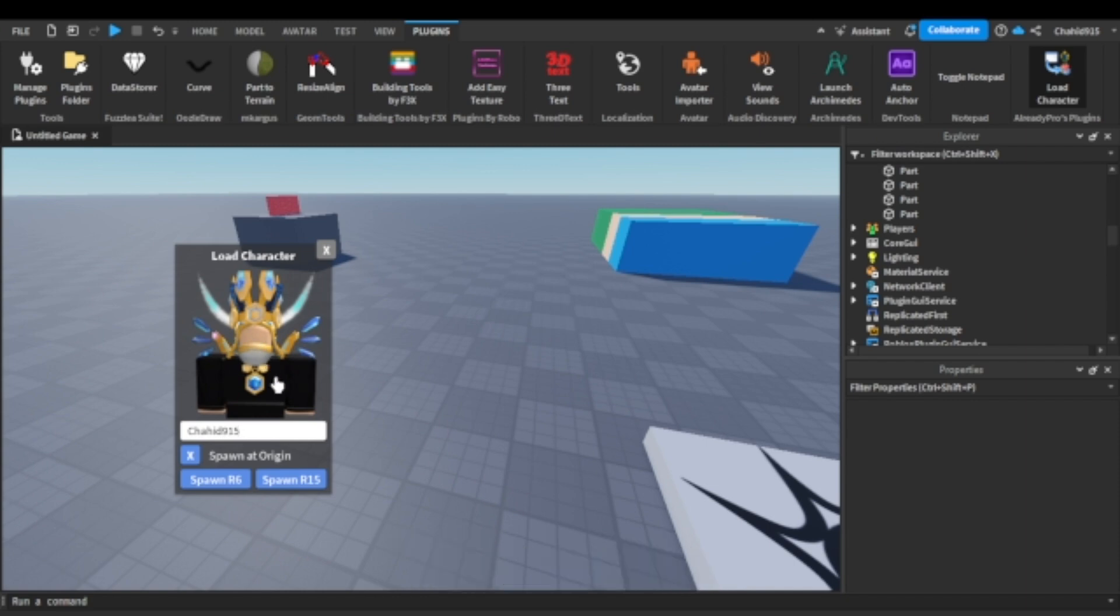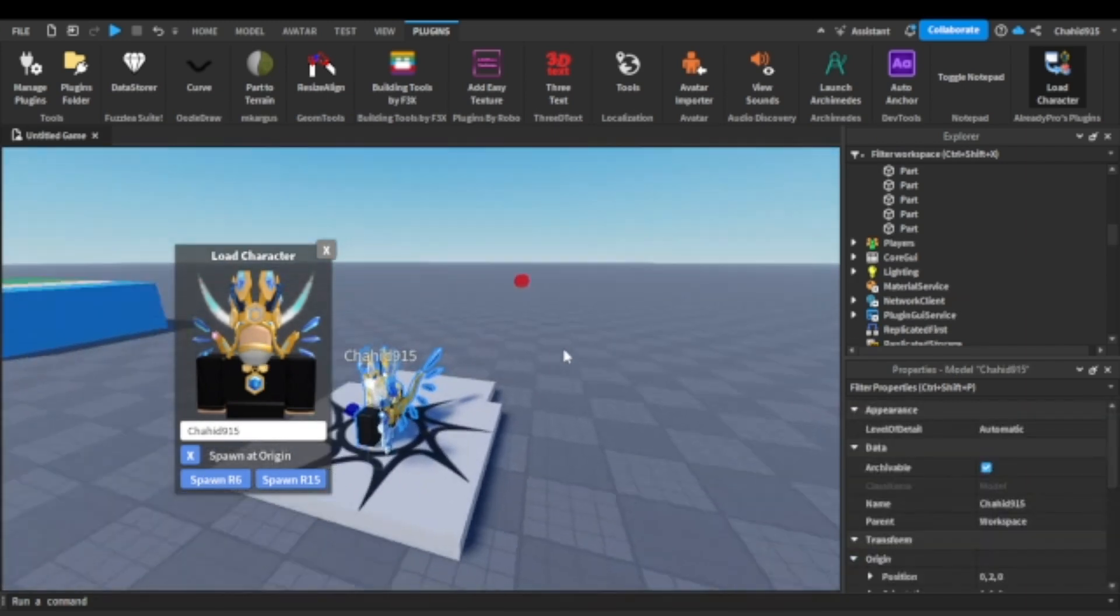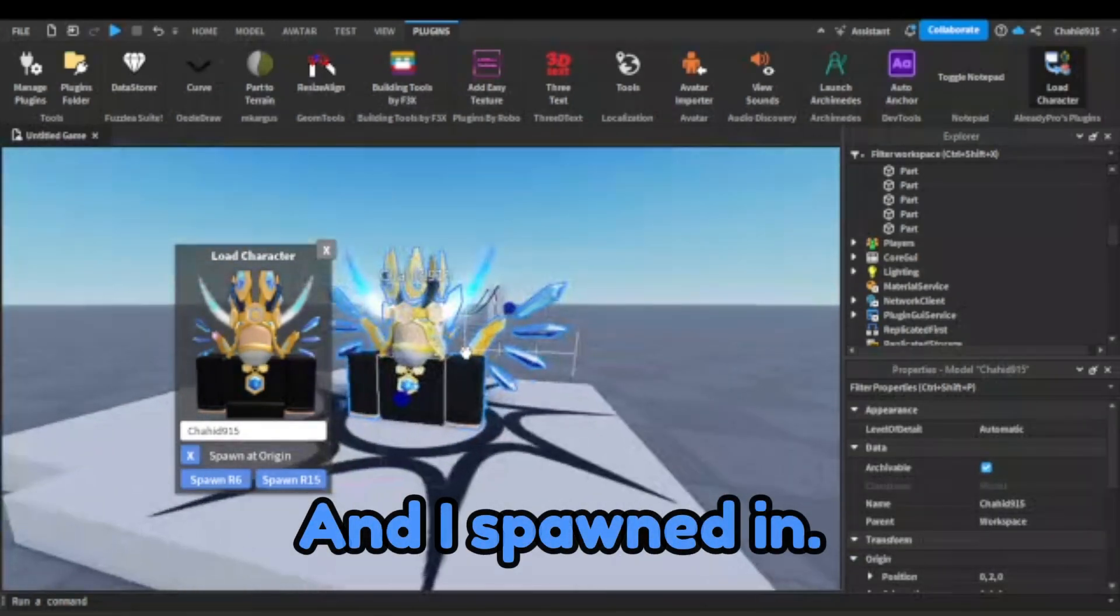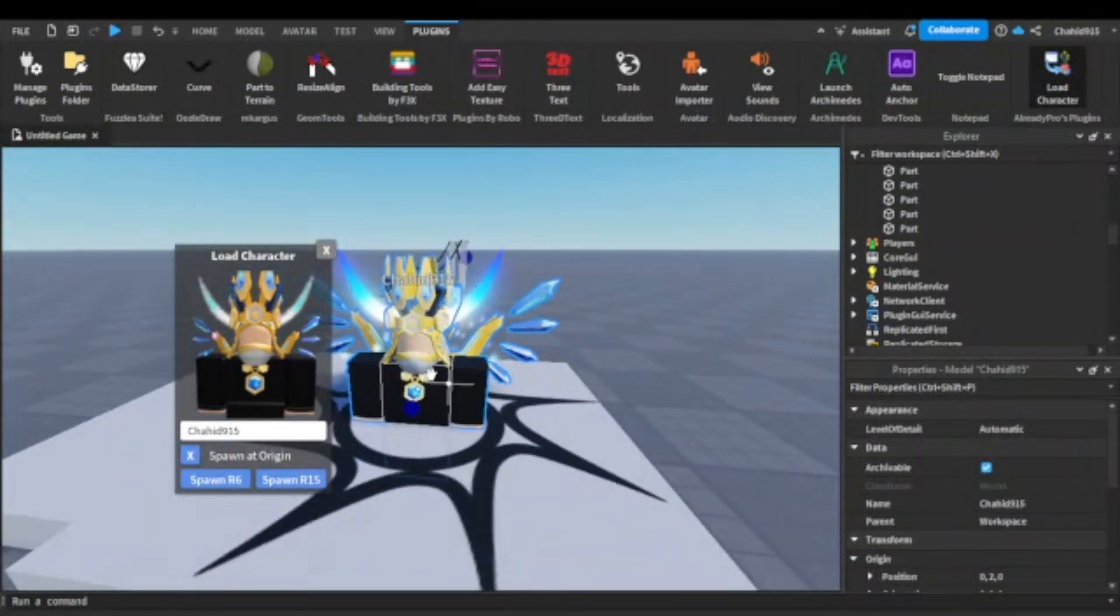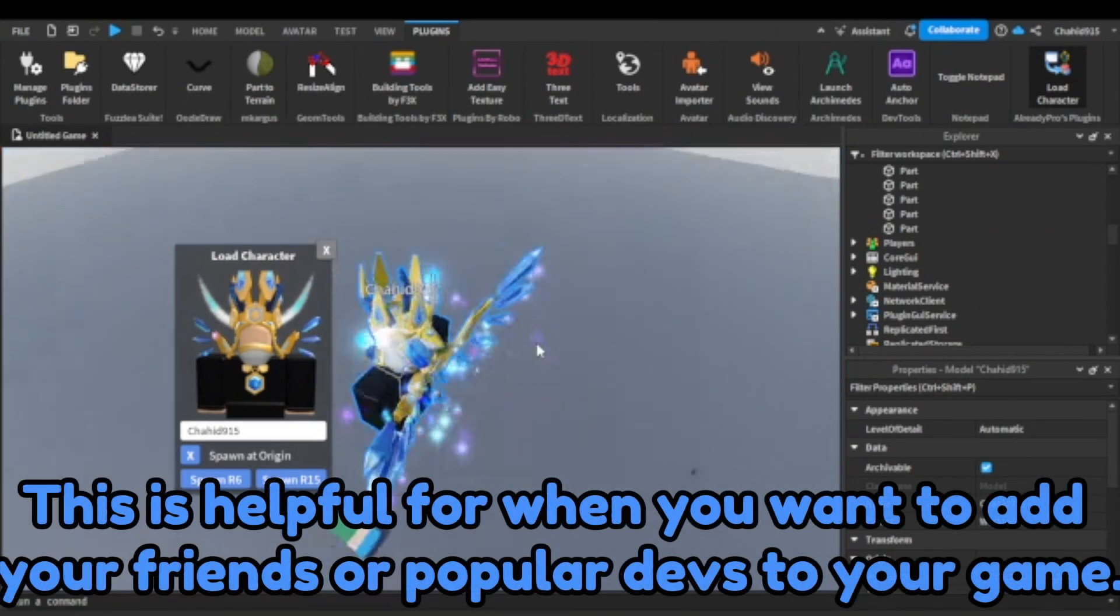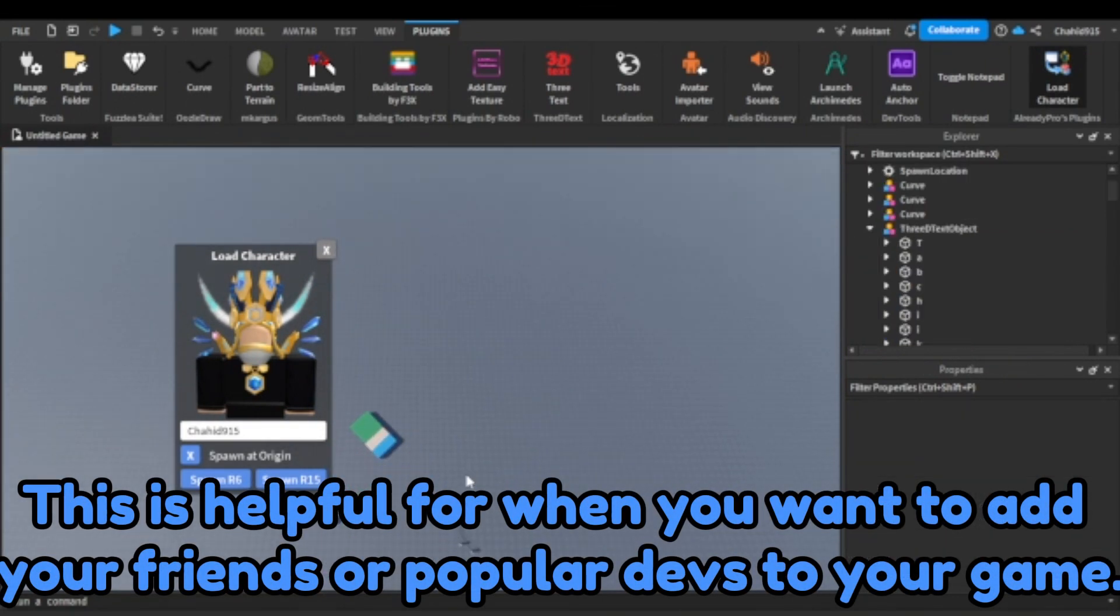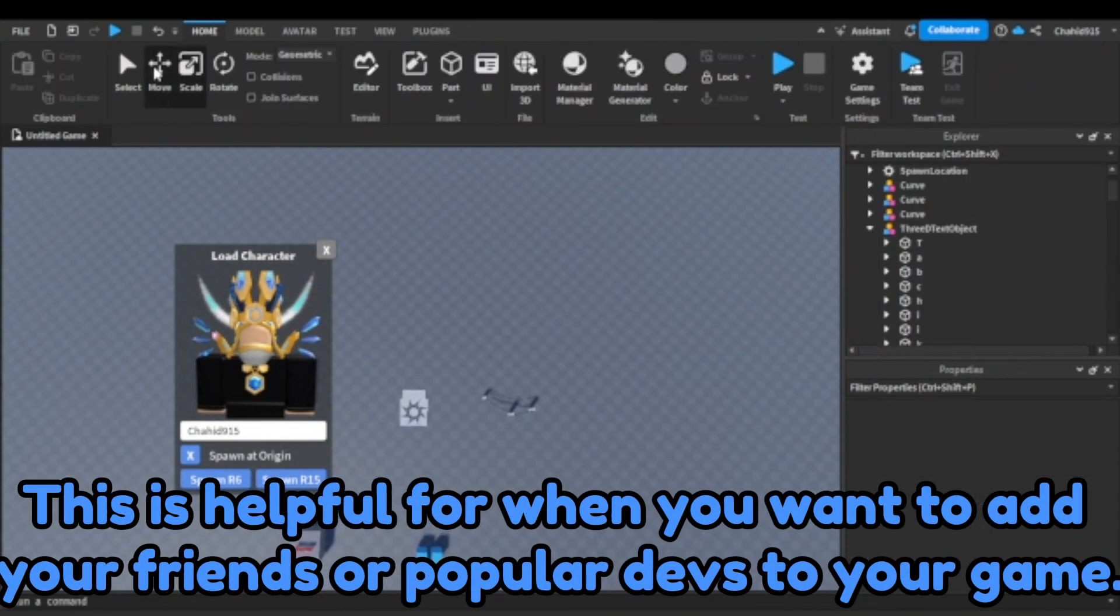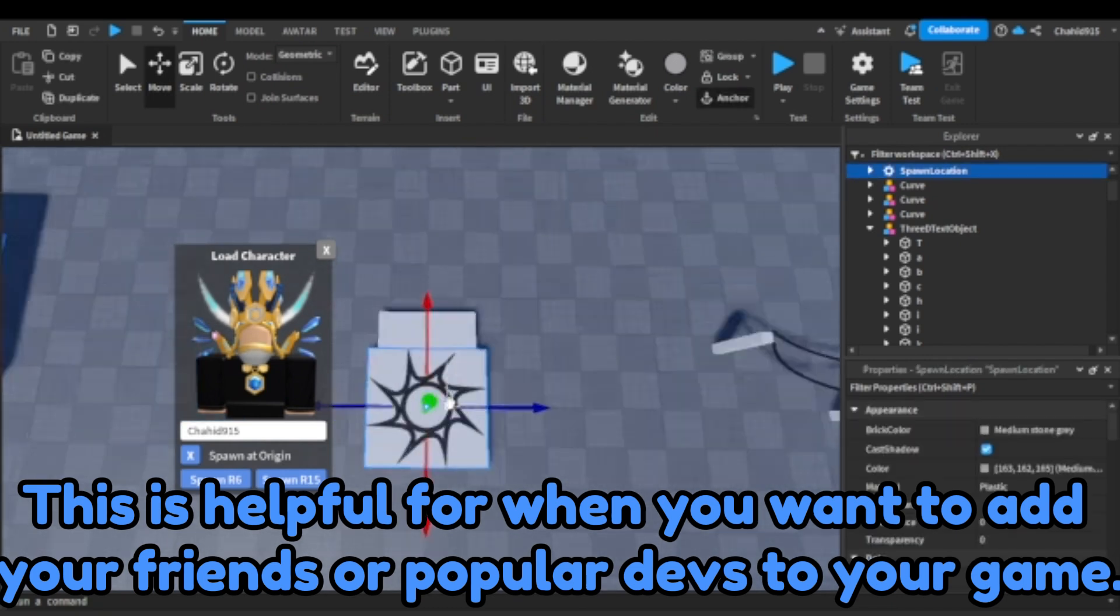Here's an example, this is me and I spawned in. This is helpful for when you want to add your friends or popular devs to your game.